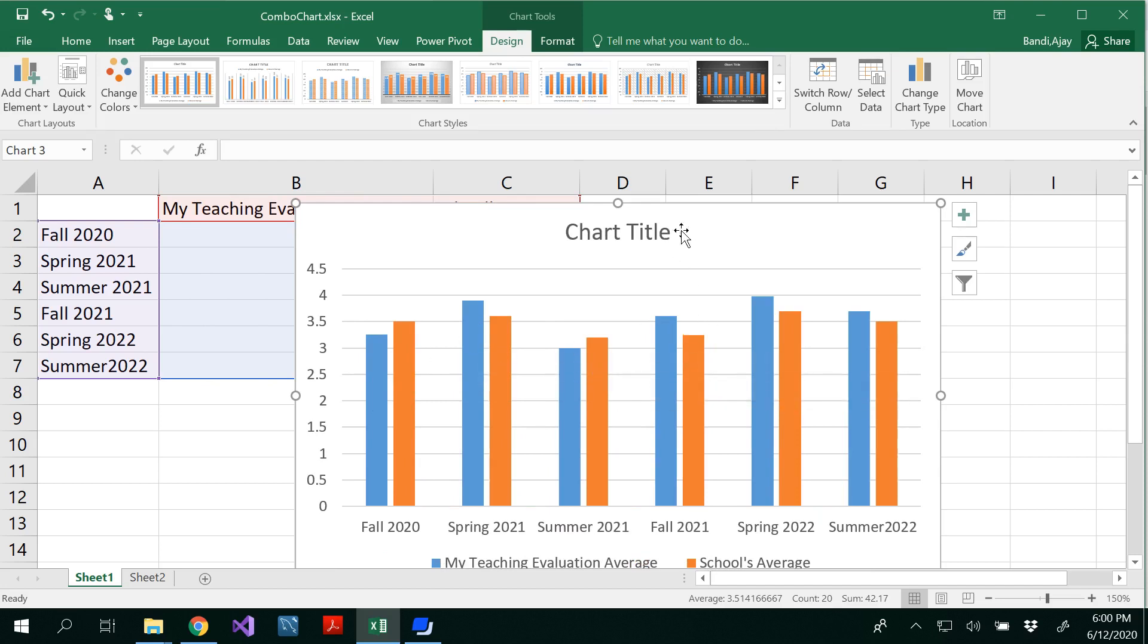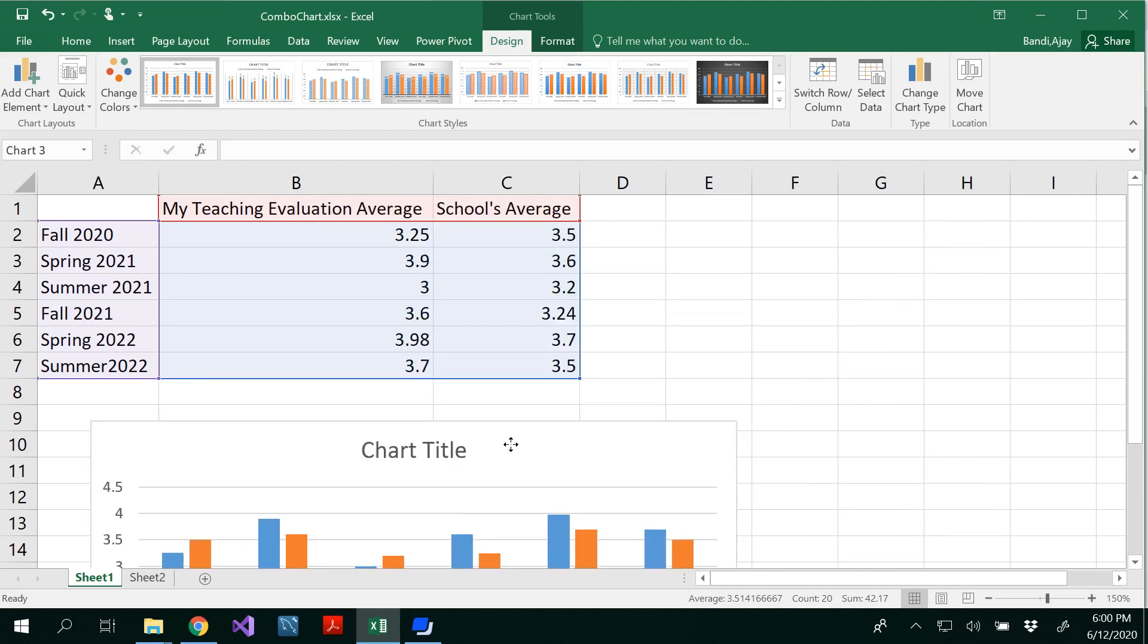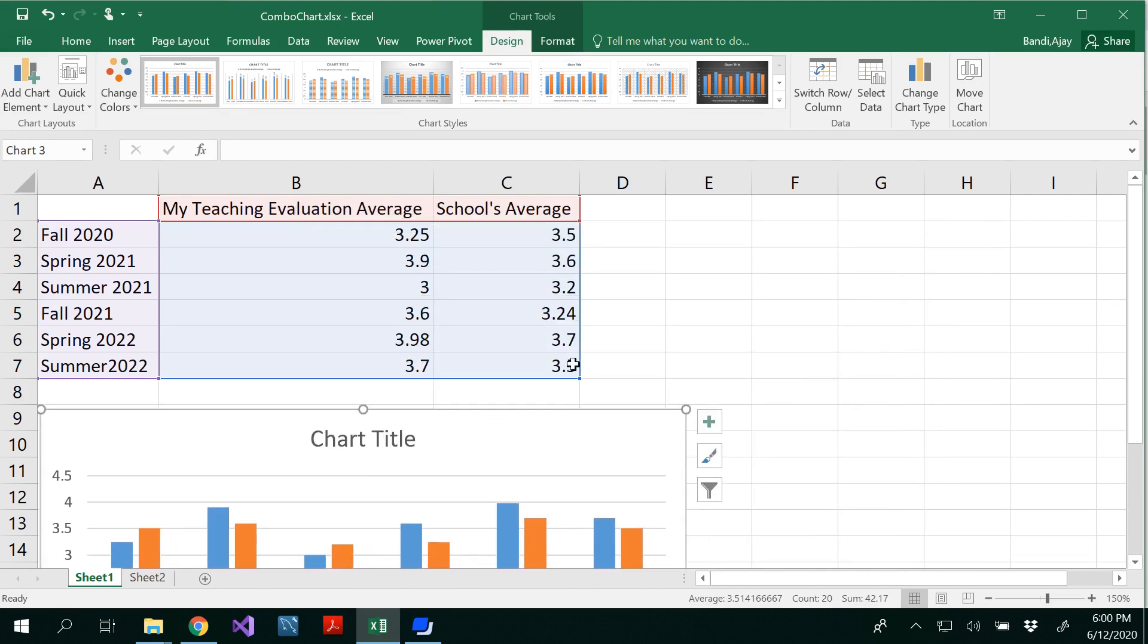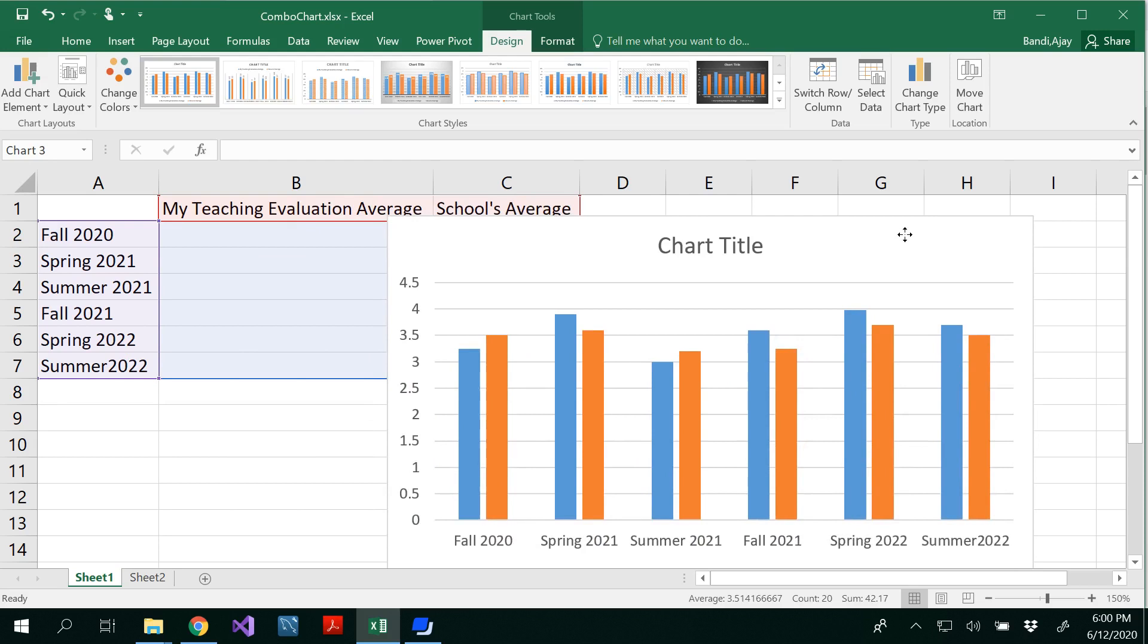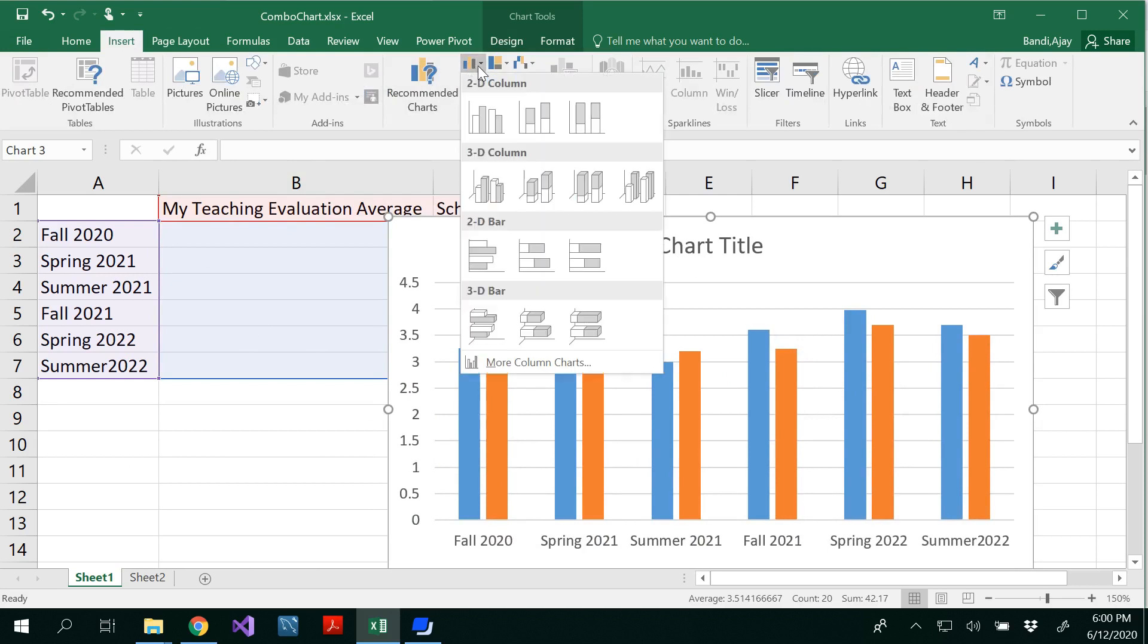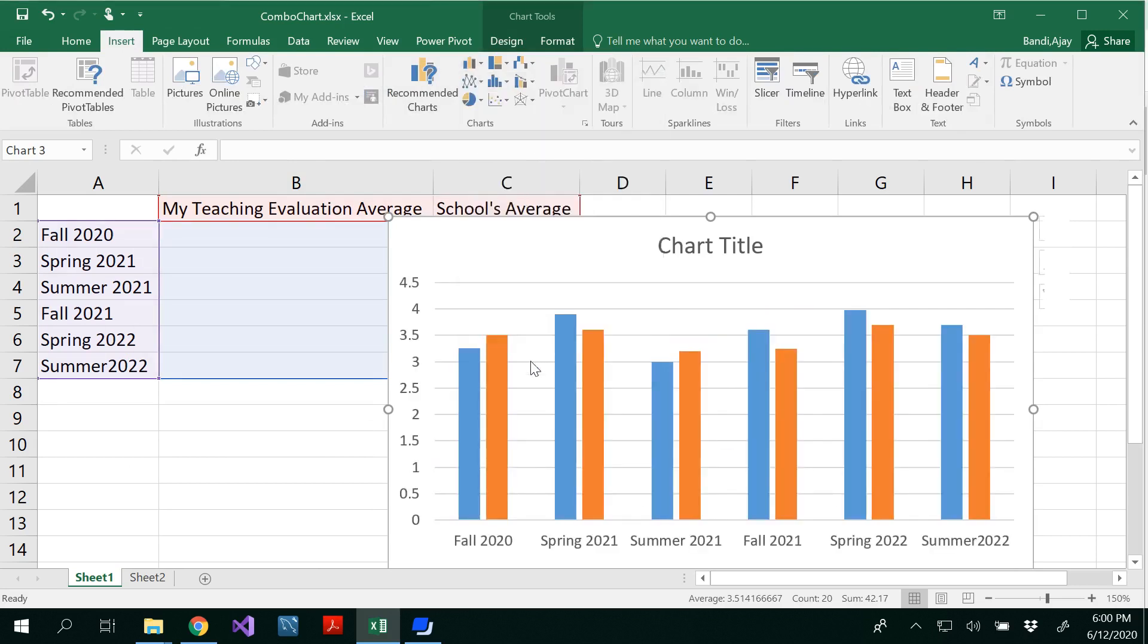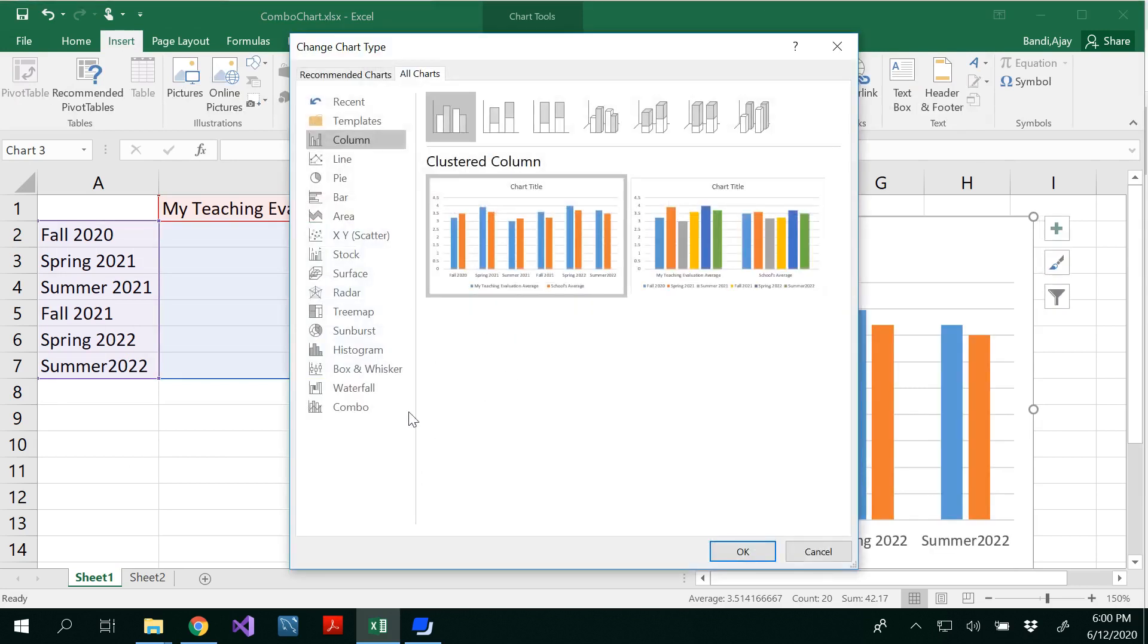But however, this is not a combo chart. So let's see how we would be able to develop, insert a combo chart. After that, make sure you select the data and then click on the columns. Go to more columns.